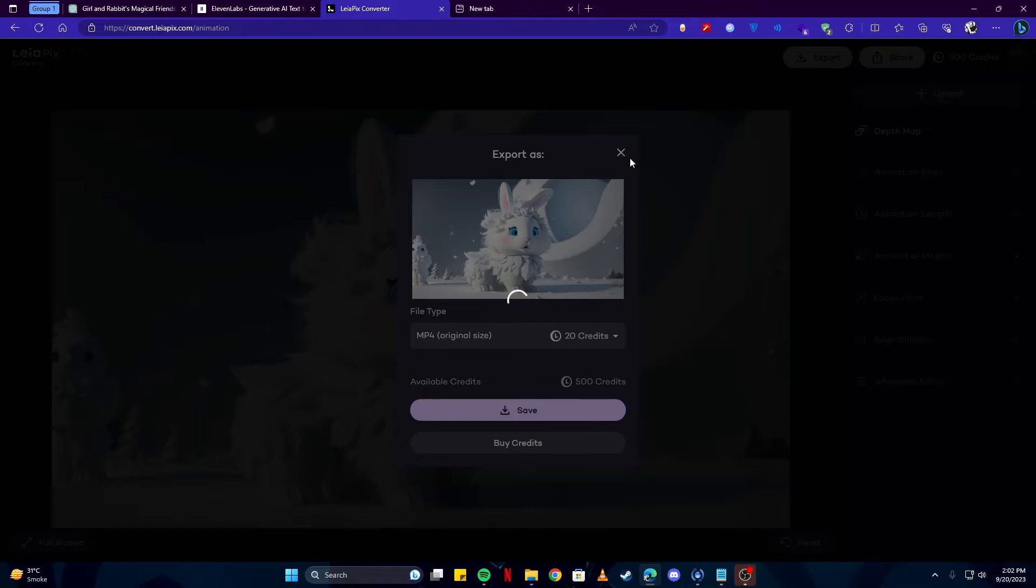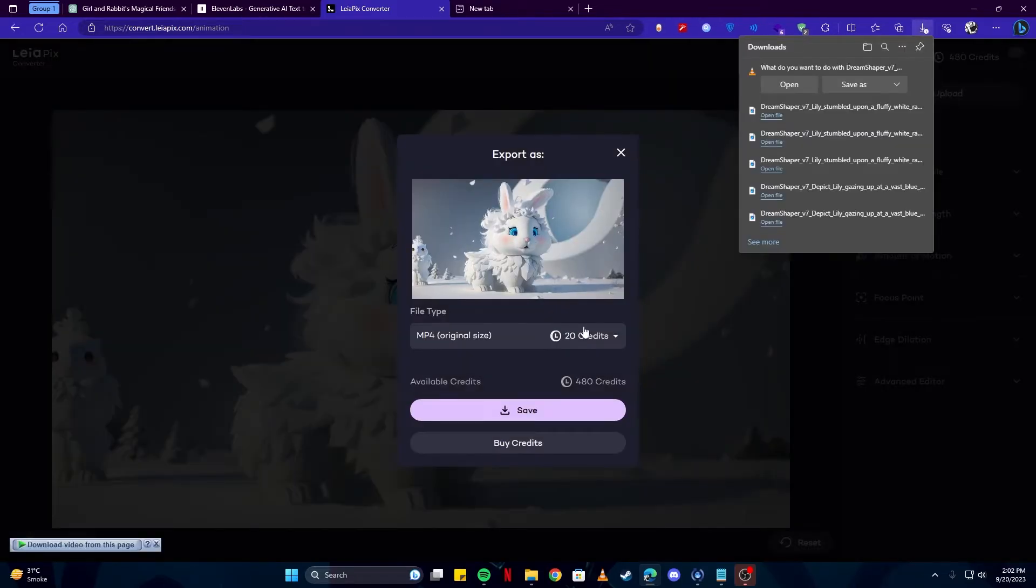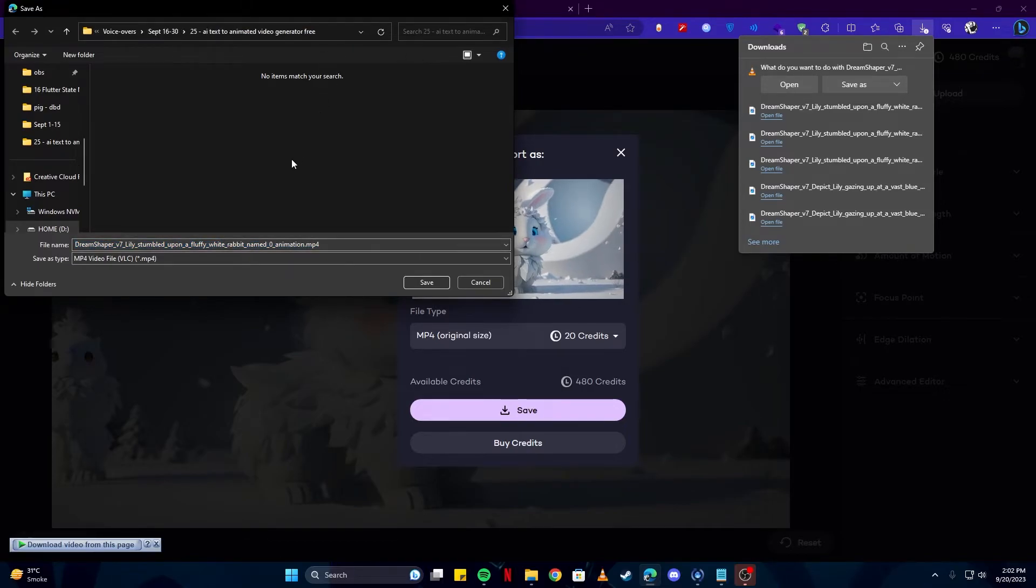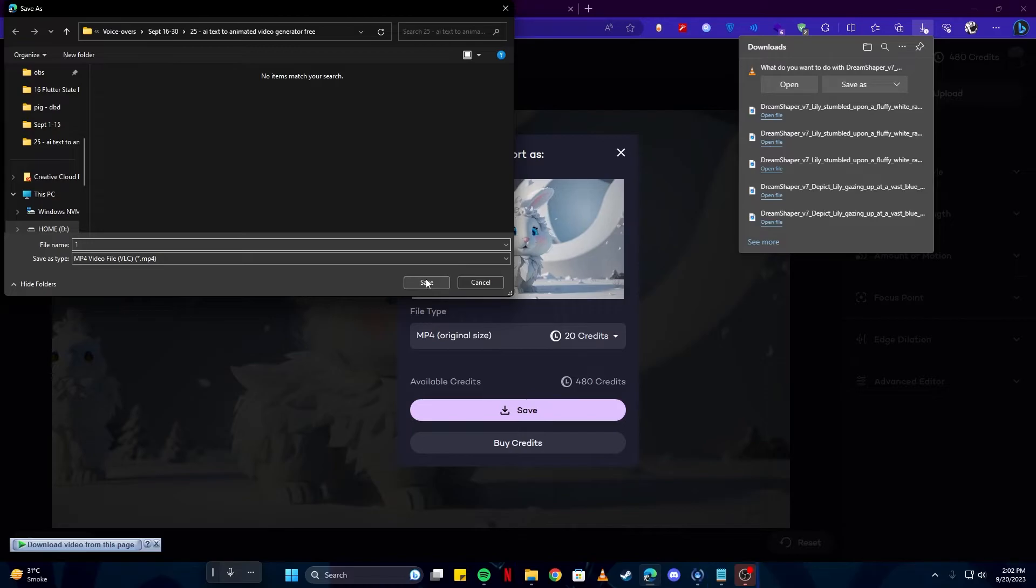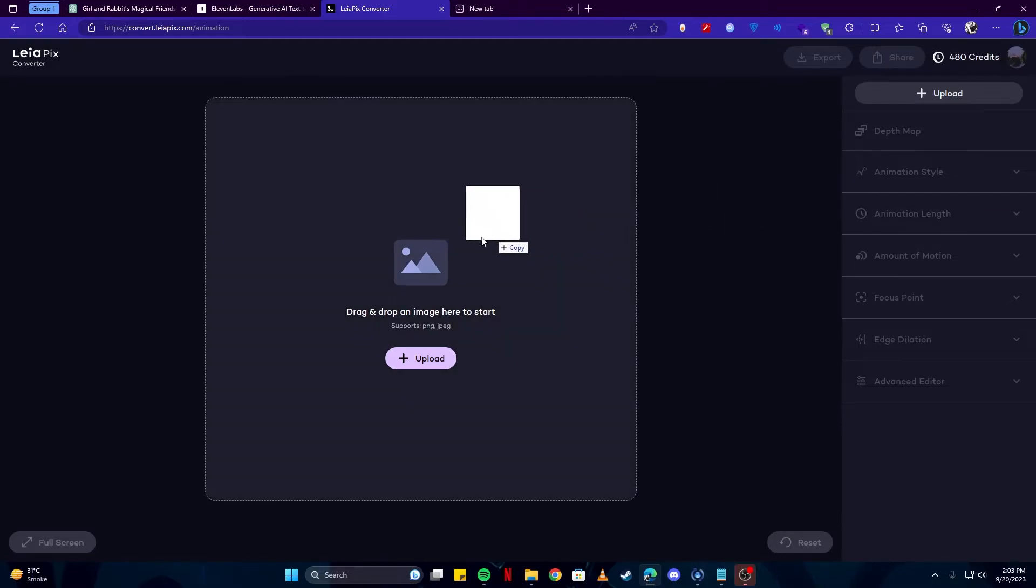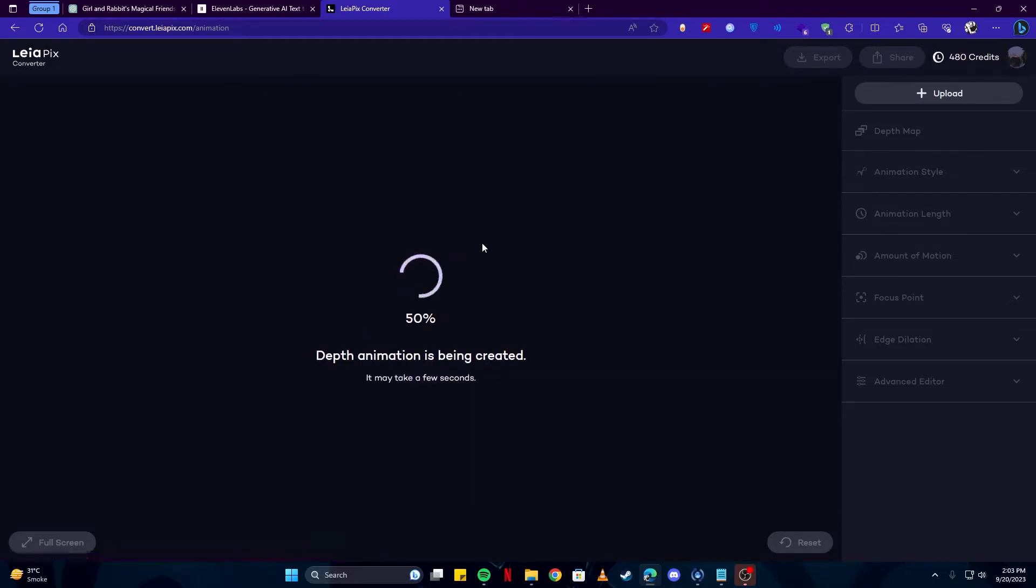By the way, on this tool you get 500 credits daily. So make sure you use them as you would like, but be careful that they might run out very soon, as each image generation takes around 20 credits and you have around 480 left after first video. I'm simply going to repeat the process for all the videos that I need.